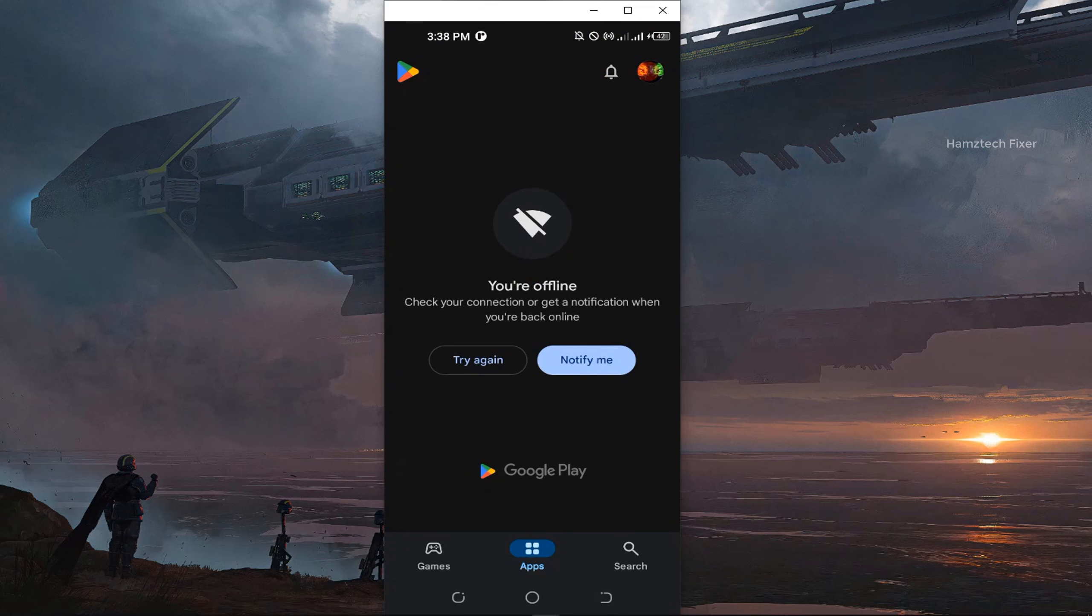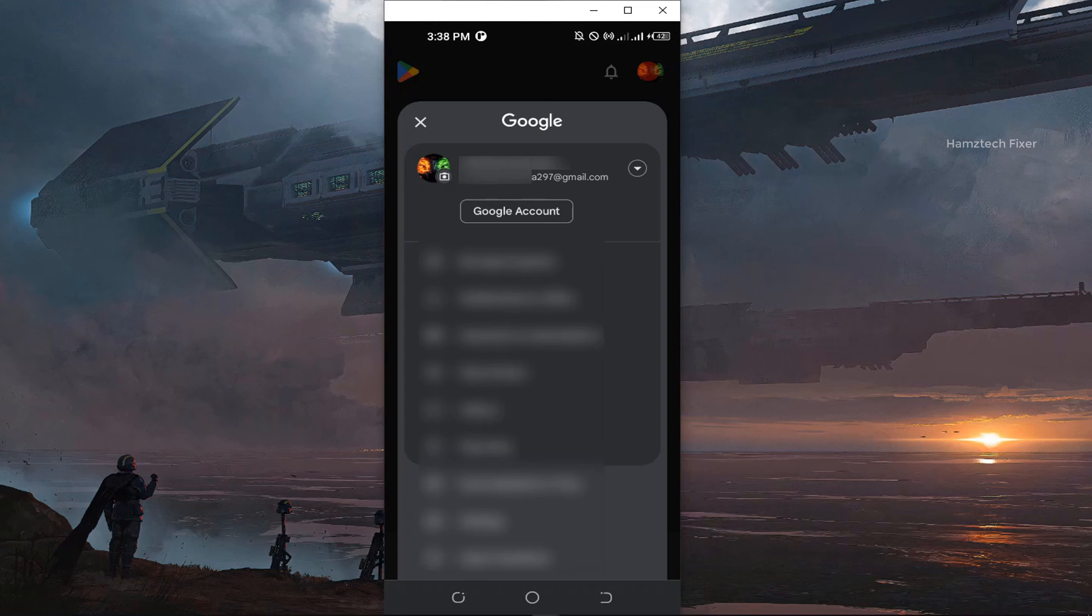Now you can sign in with the Gmail account of your choice. In my case, you can see the email has changed.